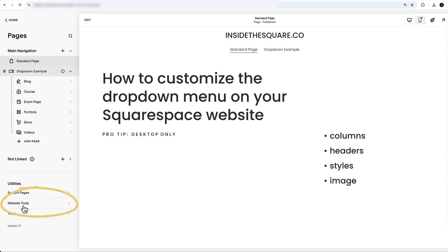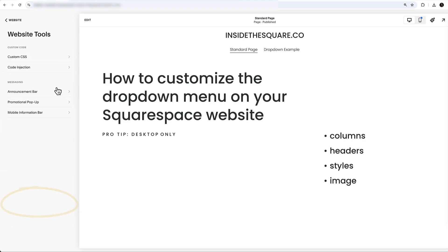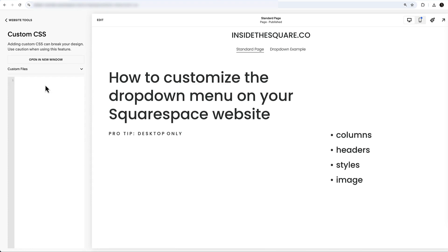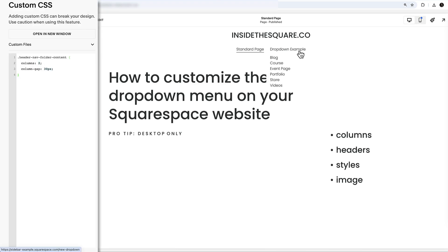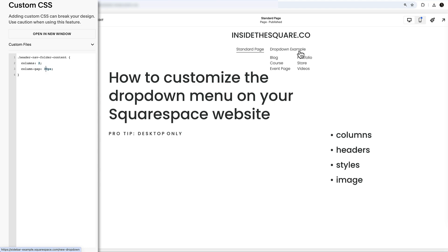To add our custom code, navigate to Website Tools at the bottom of the pages menu. Click on Website Tools and your first option is Custom CSS — this is where you're going to paste the code listed underneath the video. We now have those six links broken into two columns of three. We told Squarespace to take the folder content and break it into two columns, and I added a column gap of 30px. You might want to change that to 50 or down to 10 — it's super customizable.